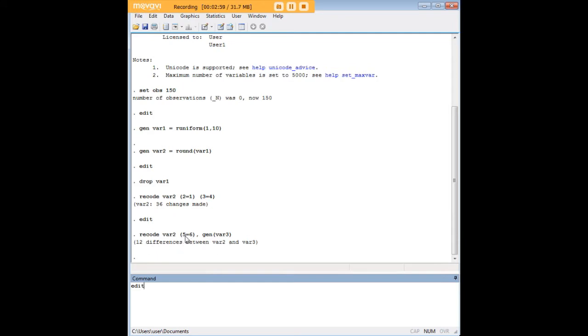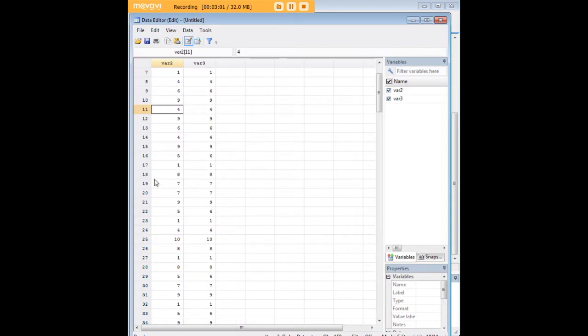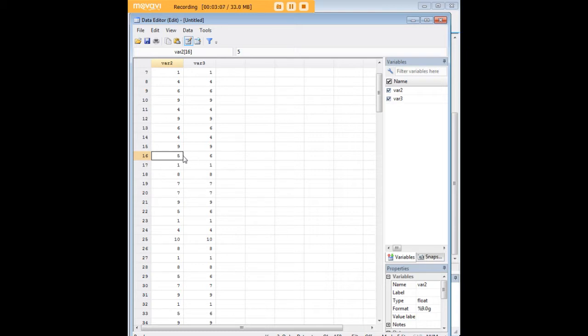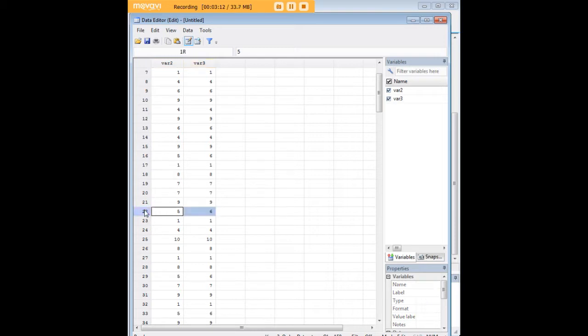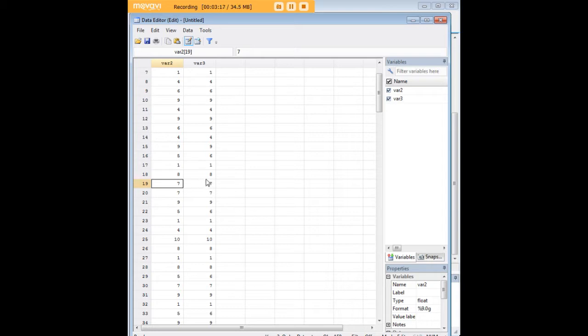As you can see here we've actually preserved VAR2 here other than values of five which became six. Everything else was preserved so if that value was not five it retains the same value in VAR3.